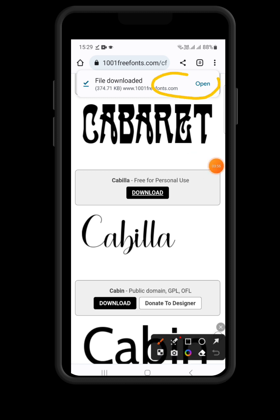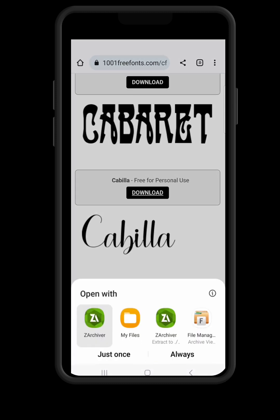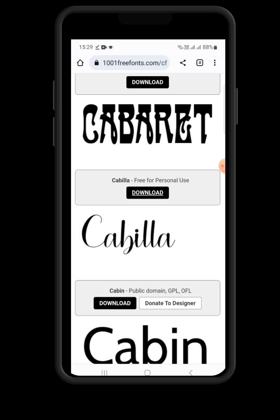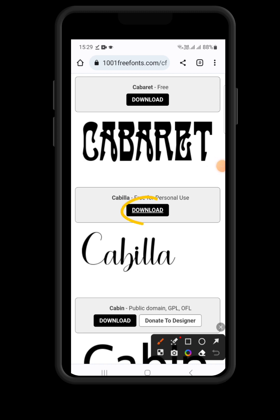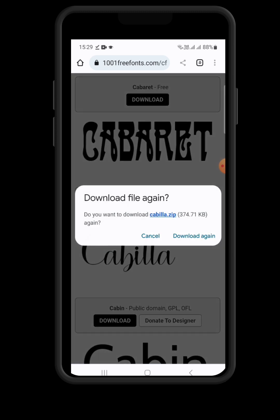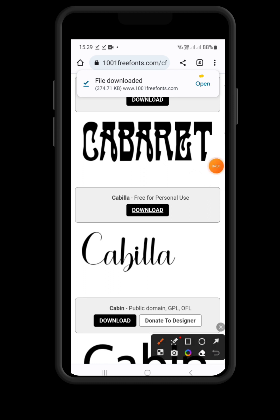Once it's downloaded, you can see the file at the bottom — click on Open. When you click Open, it will show you different applications on your phone which can open it. Sorry about that — I missed the first attempt, so I clicked download again to show you how this works. Just click Open.